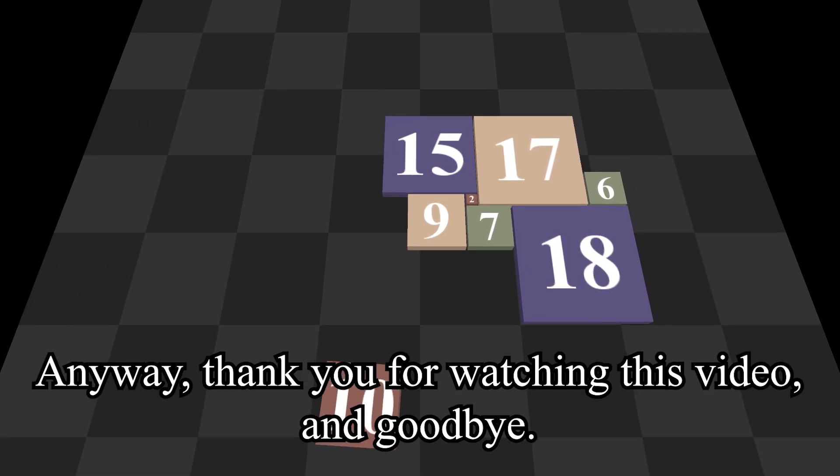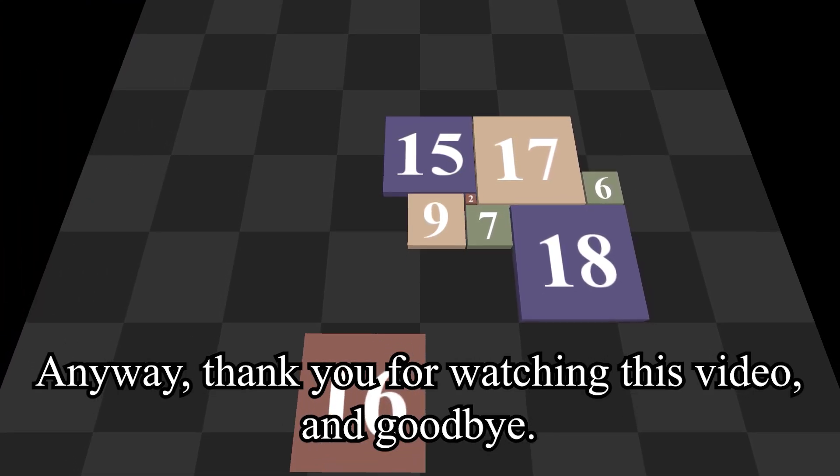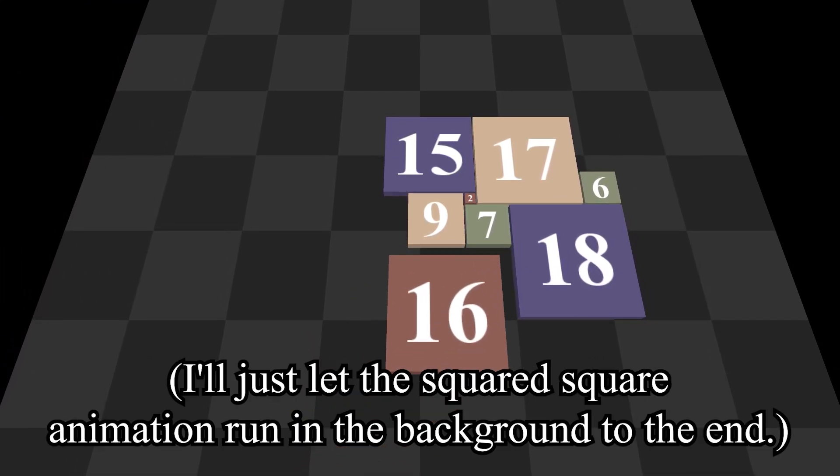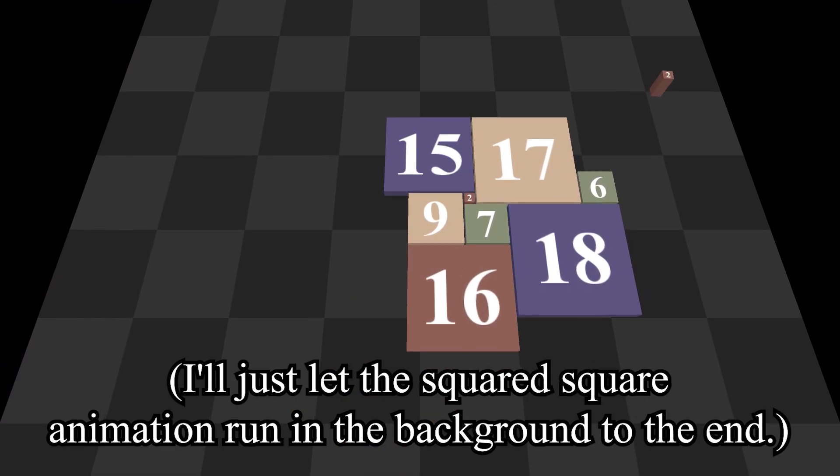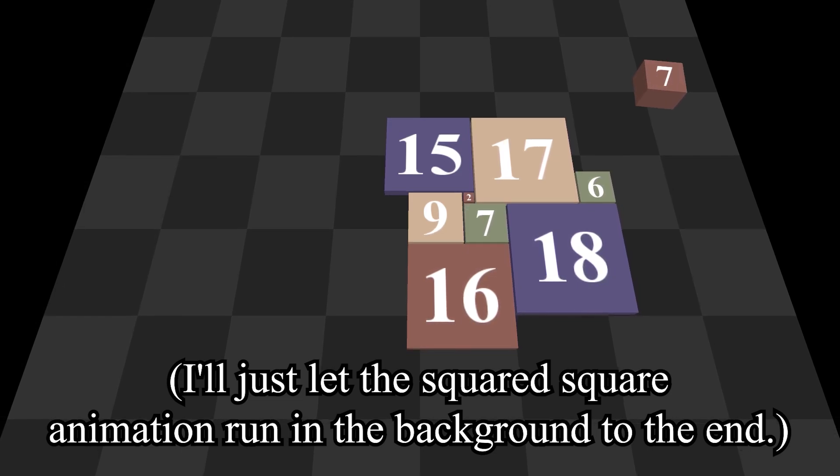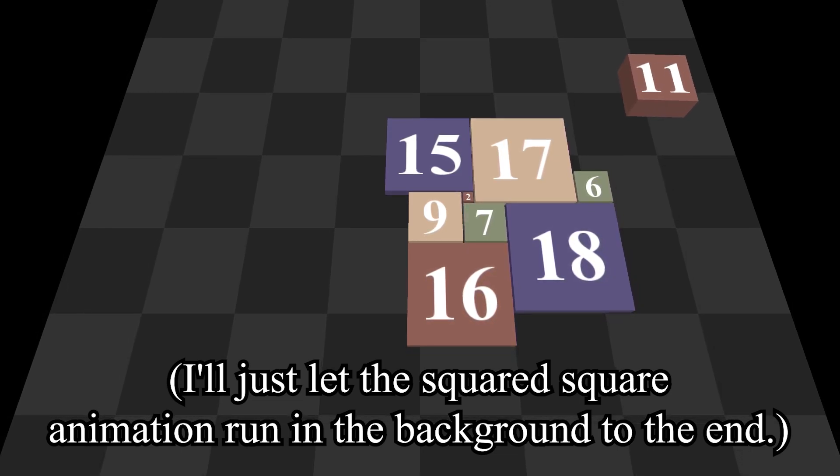Anyway, thank you for watching this video and goodbye. I'll just let the squared square animation run in the background to the end.